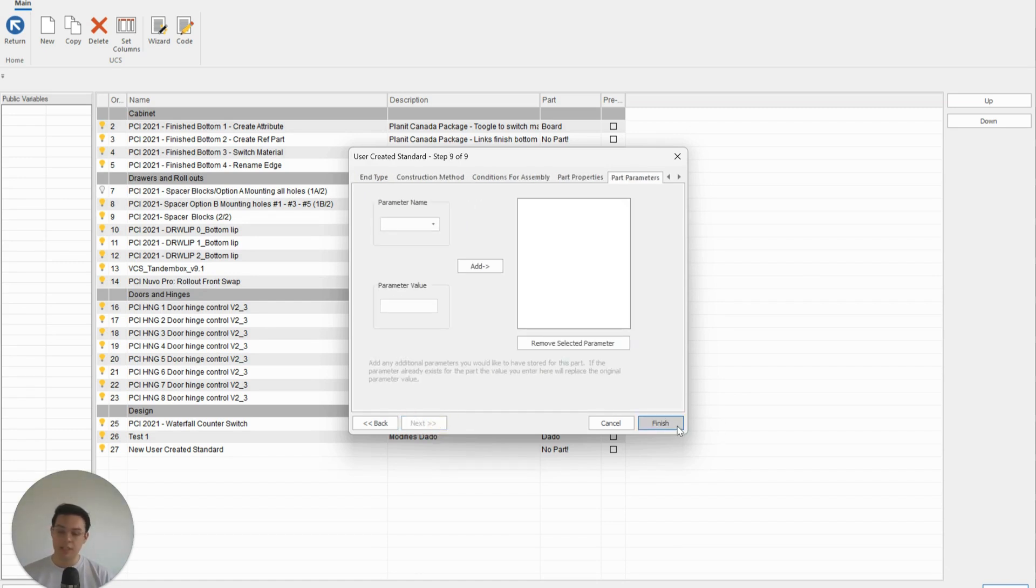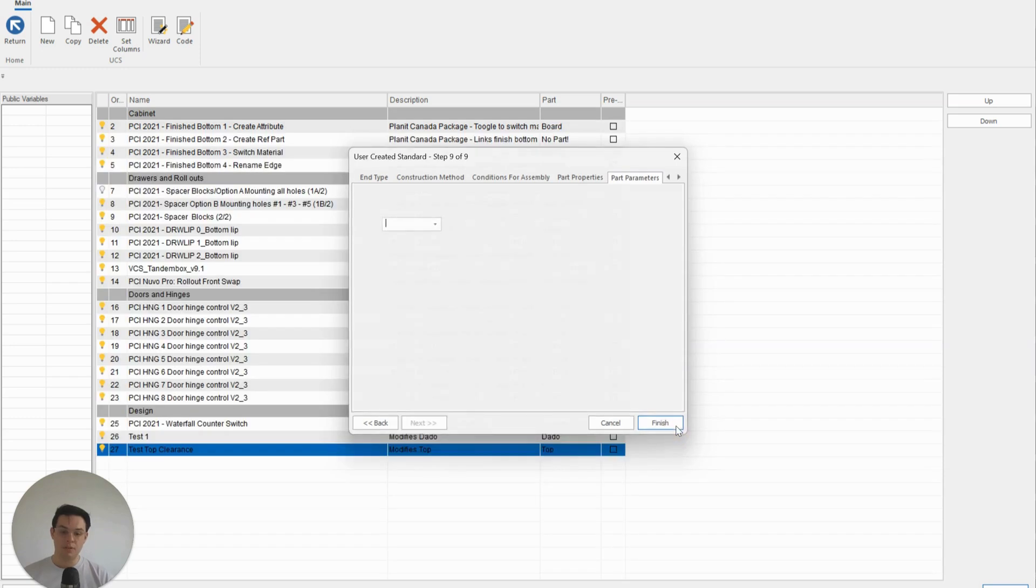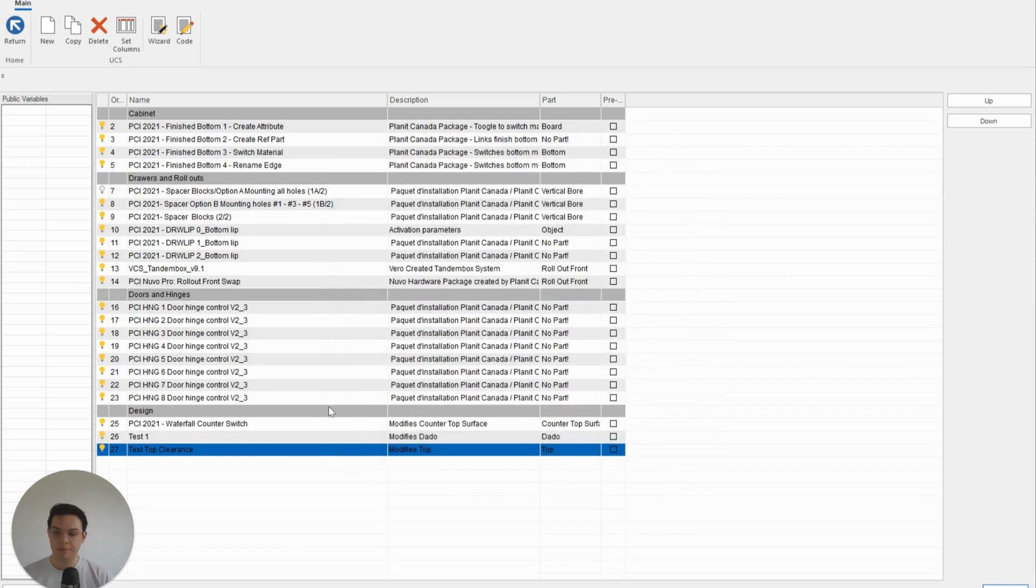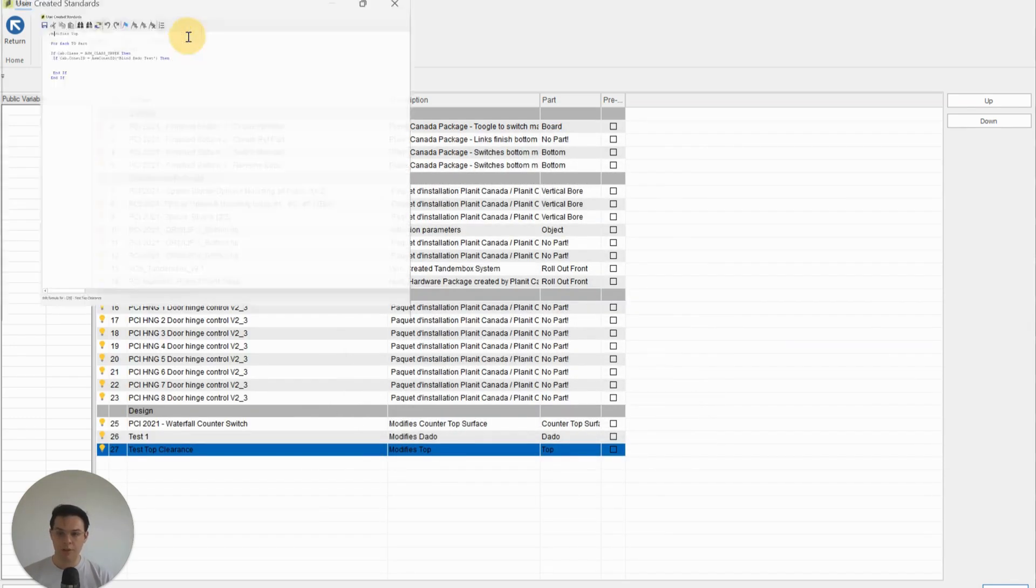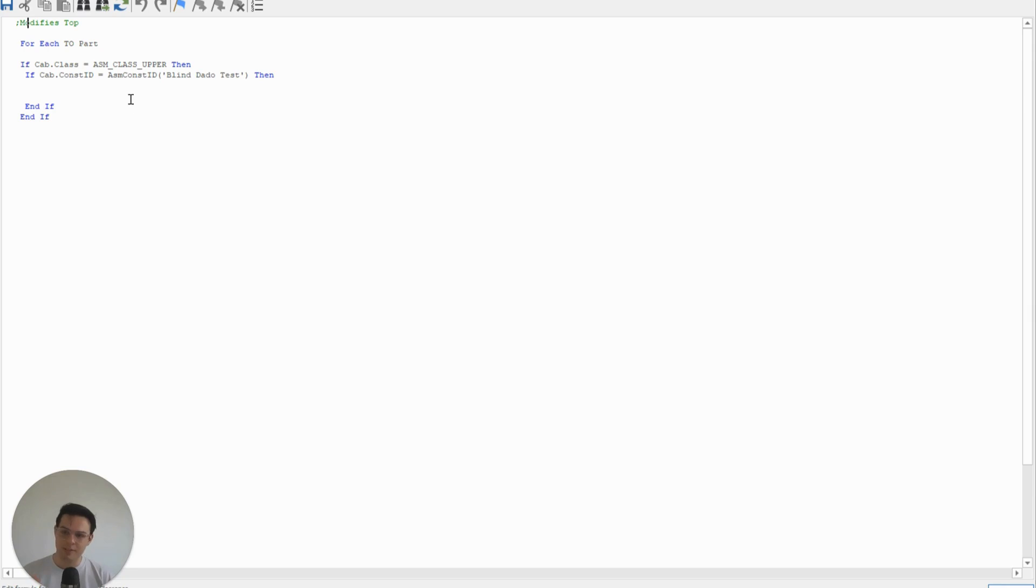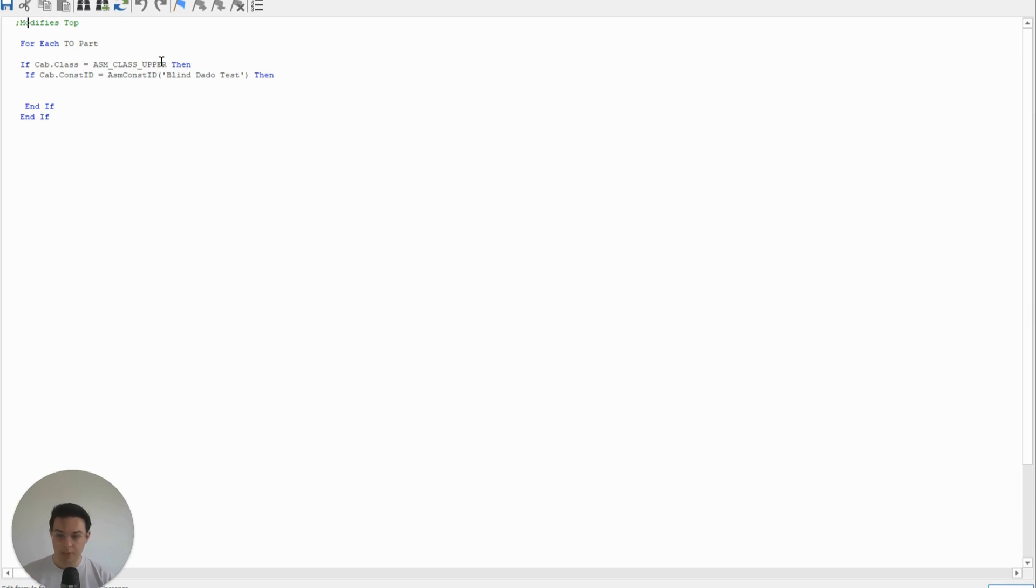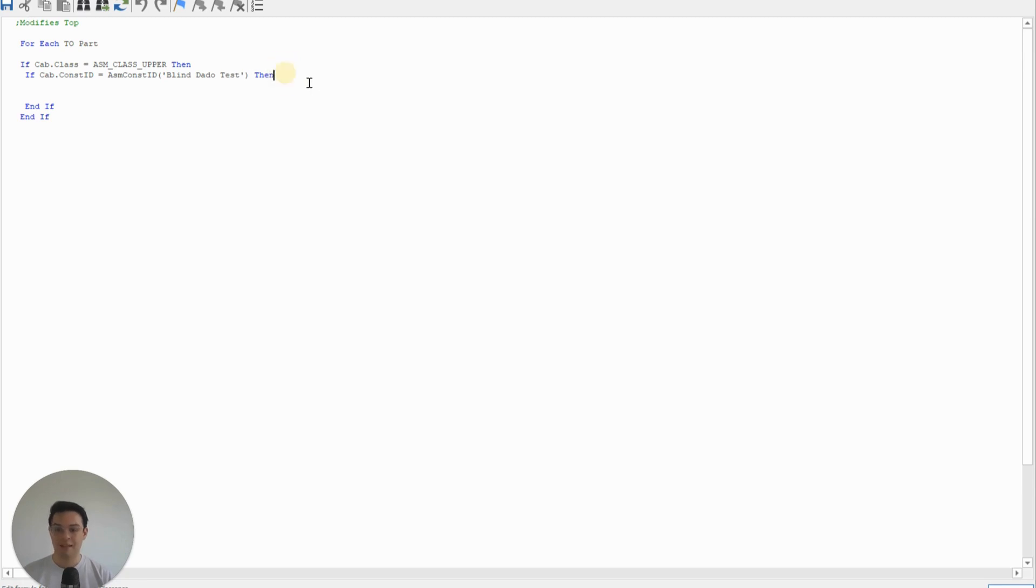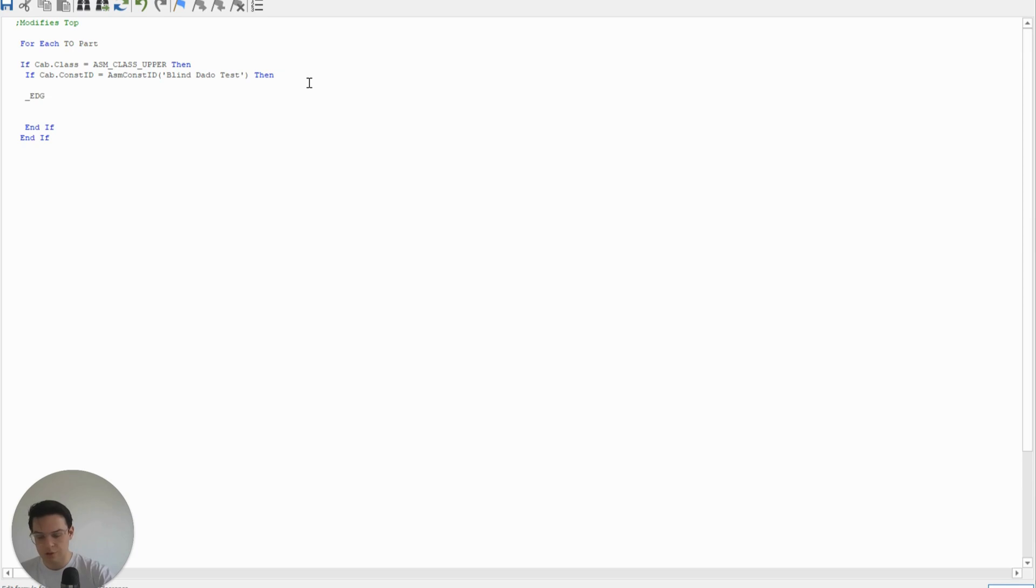And now if I click on the Code, you'll see that I've got this very simple UCS. Nearly done—99% of the work is already done for us. For each of my tops, if they are part of an upper cabinet and this object upper cabinet is using the Blind Dado Test construction method, then I can say you need to use or add this parameter.